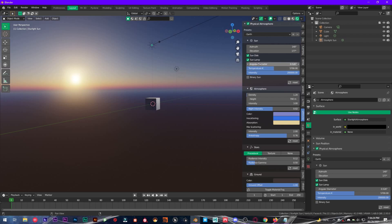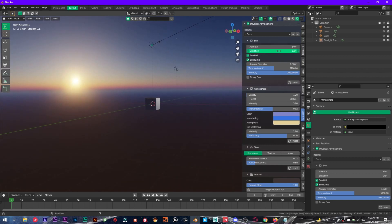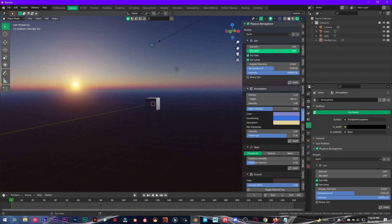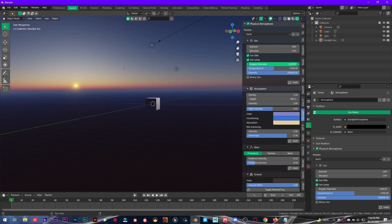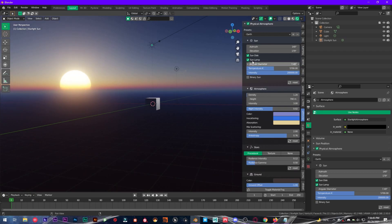So what it is, it is sun size. Let me show you: if you increase this, the sun is going to be bigger, and if you decrease this, sun is going to be very smaller.